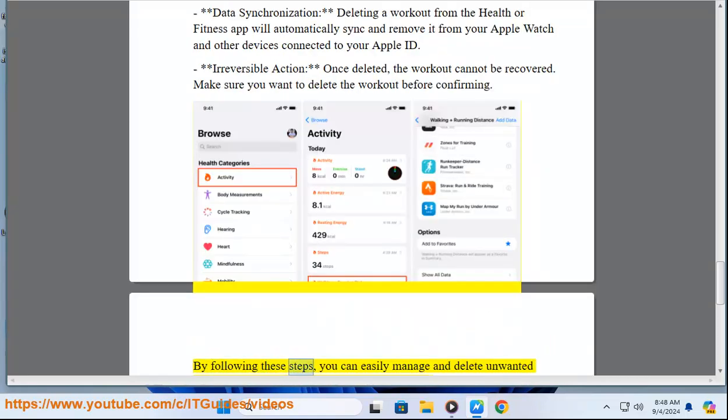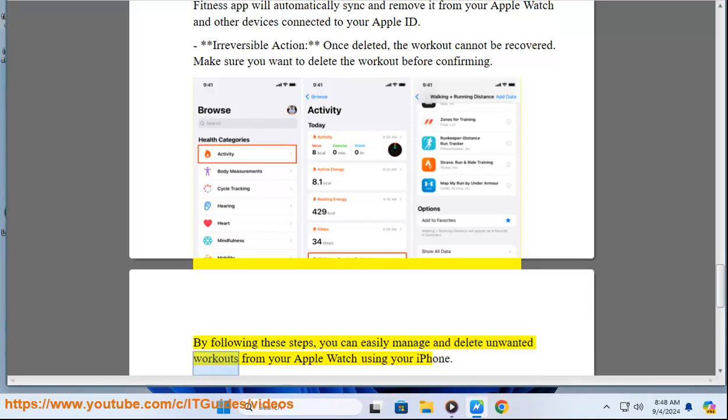By following these steps, you can easily manage and delete unwanted workouts from your Apple Watch using your iPhone.